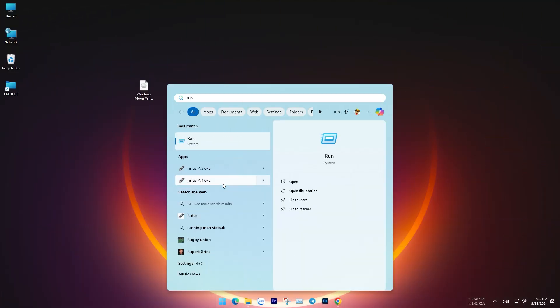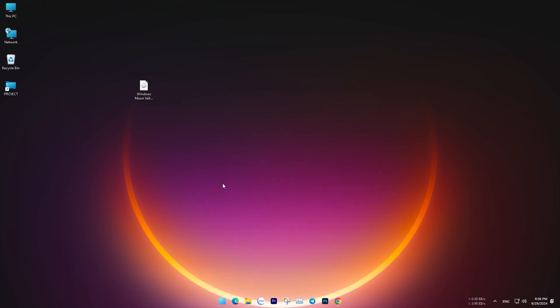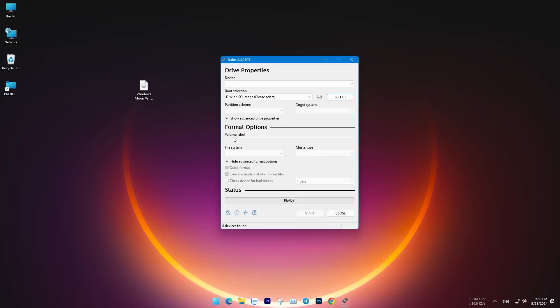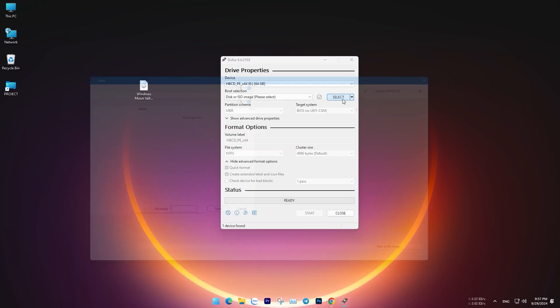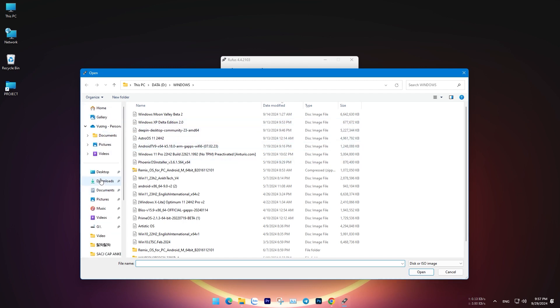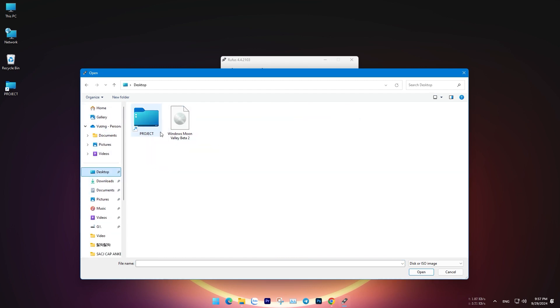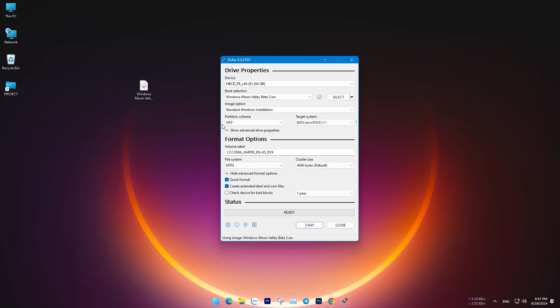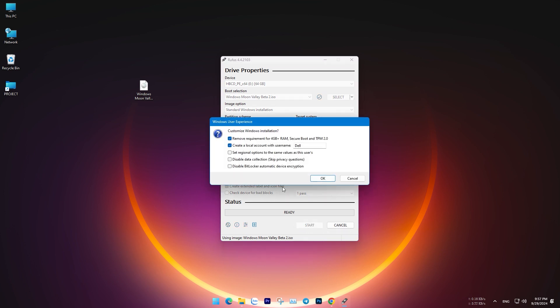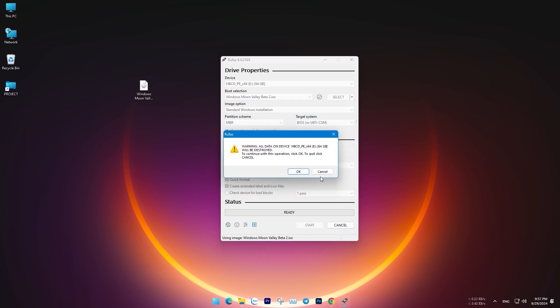Plug the USB into your computer, open Rufus, and select the ISO file for Windows 10 Moon Valley Beta 2. Choose GPT for the partition scheme and UEFI for the target system, or choose MBR for the partition scheme and legacy for the target system. Then, click Start to begin creating the bootable USB.